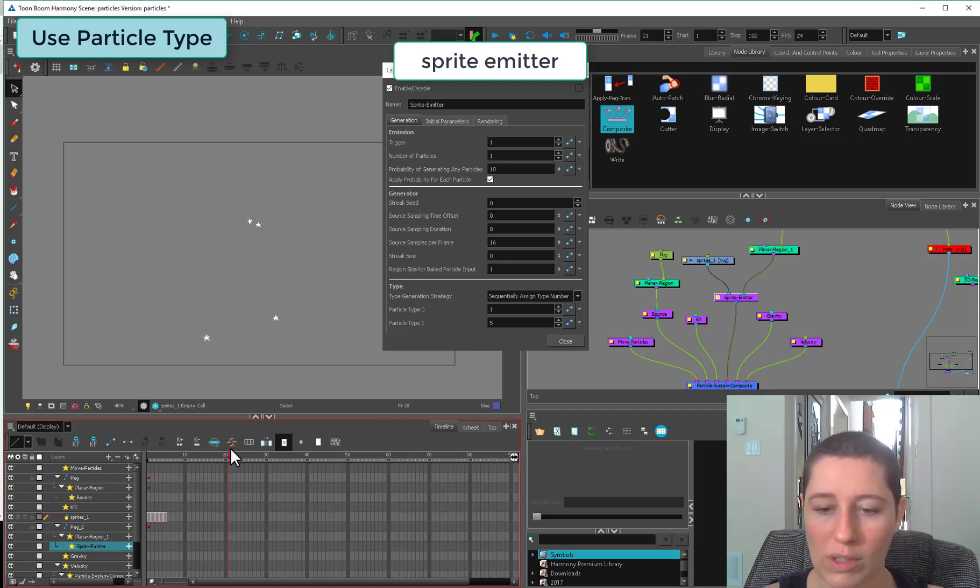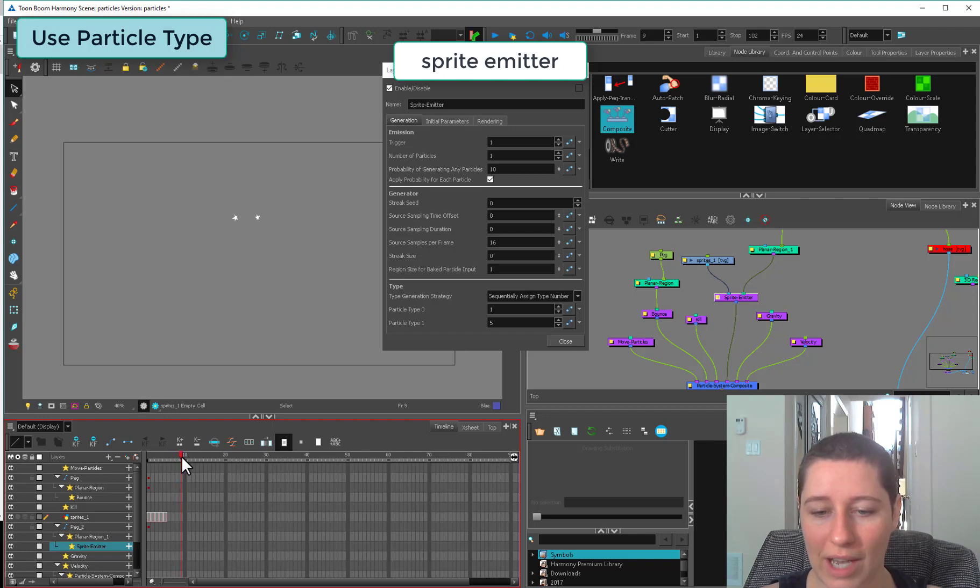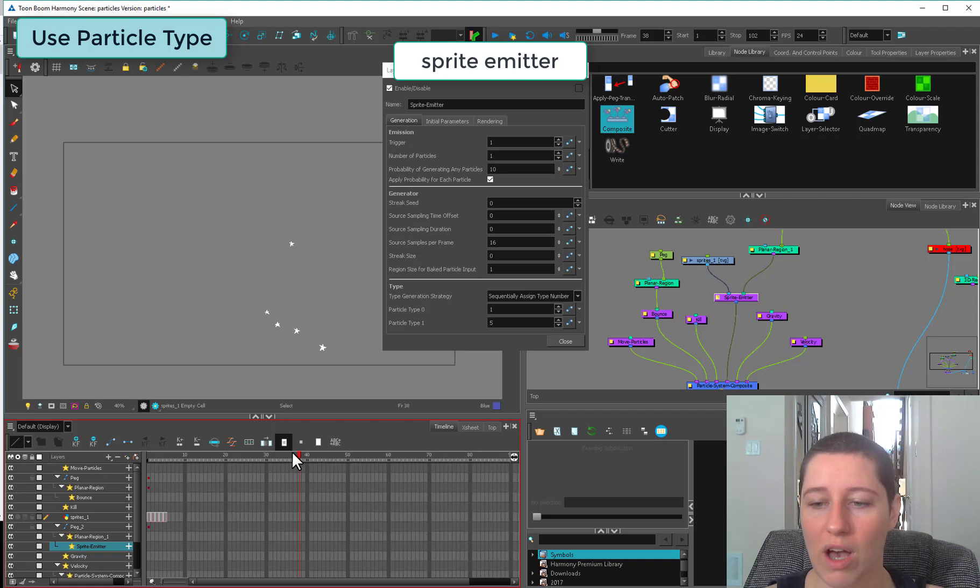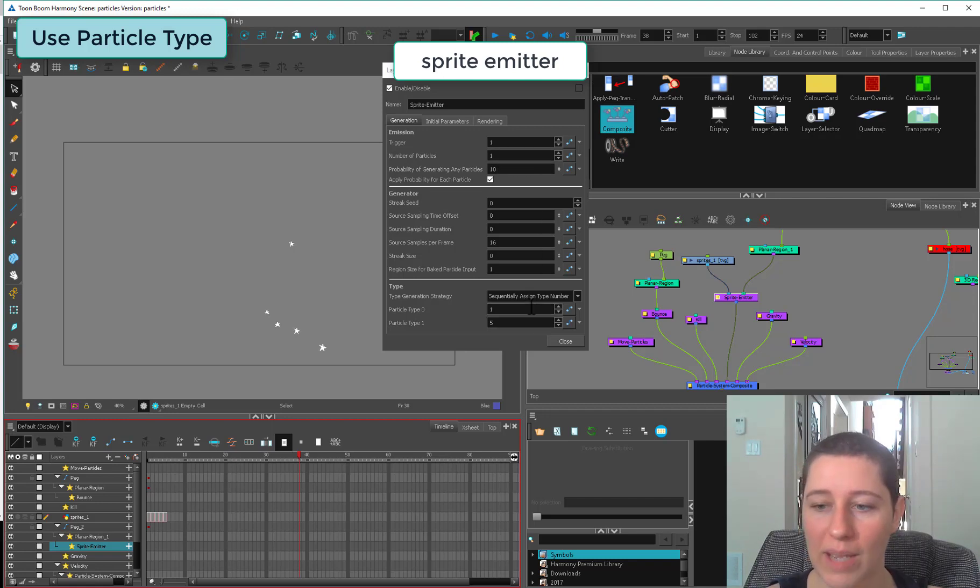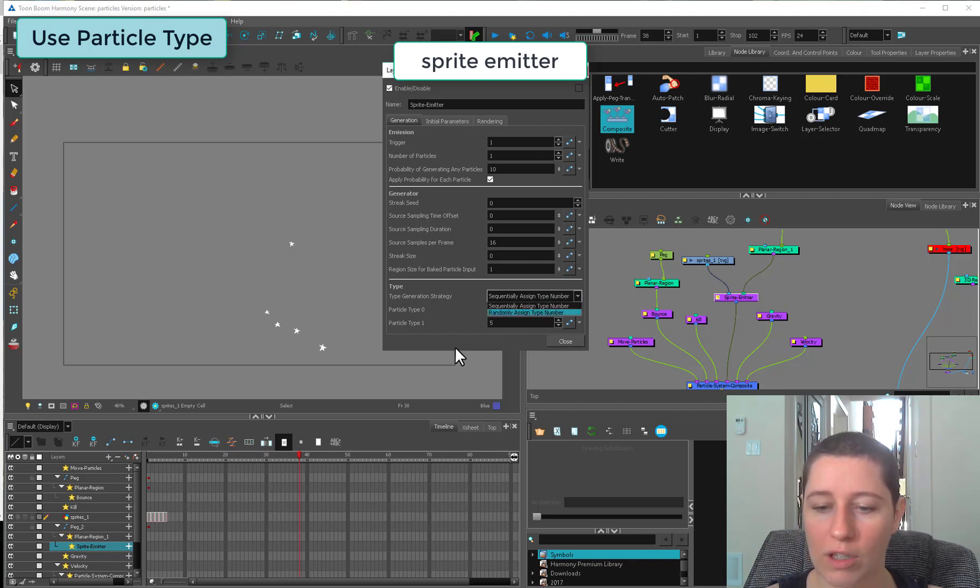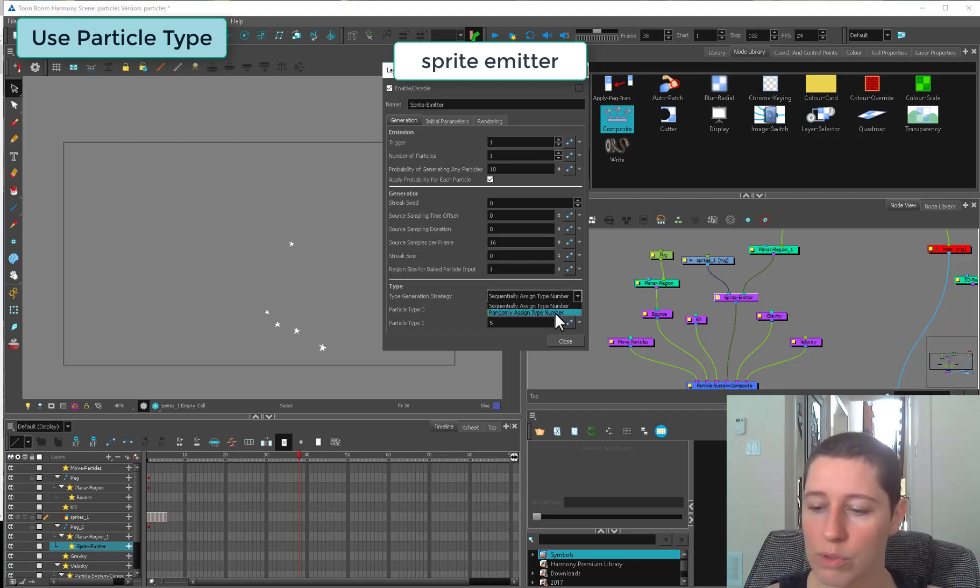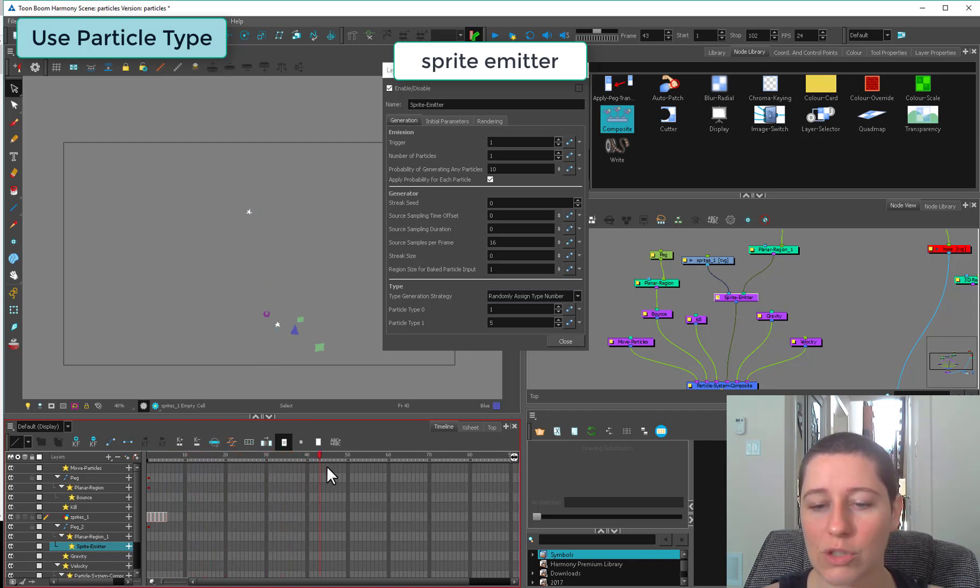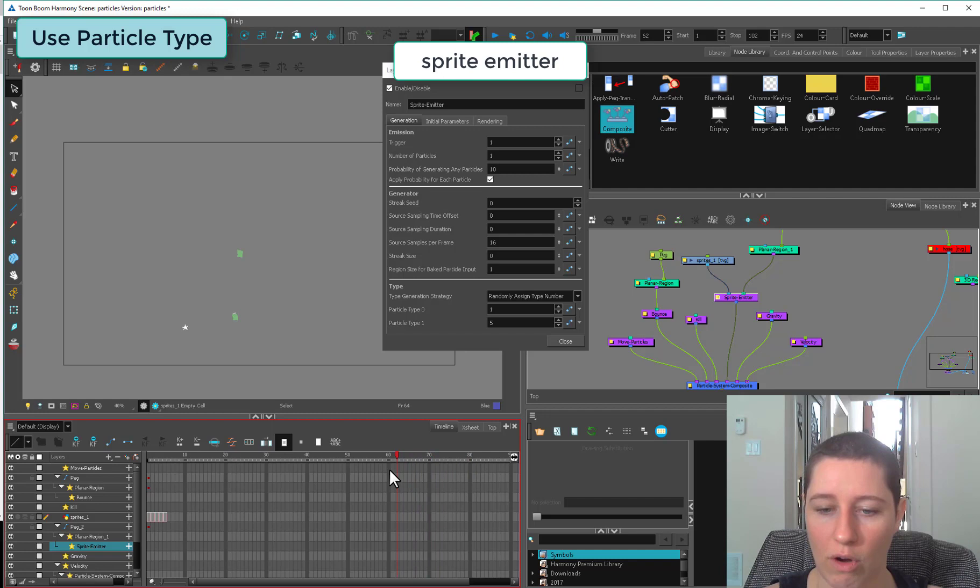It never gets beyond one in our number type because it's based on beats. If you want to have a smaller number of ones, it might be better to go with randomly assigned number type. Now it's only going to puke them out intermittently, but it's going to randomly select from the different drawings.